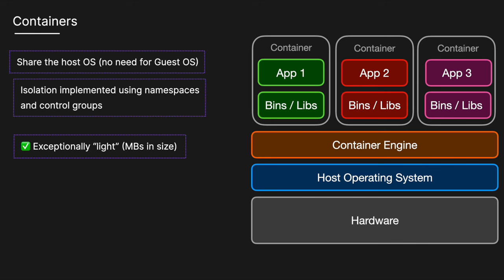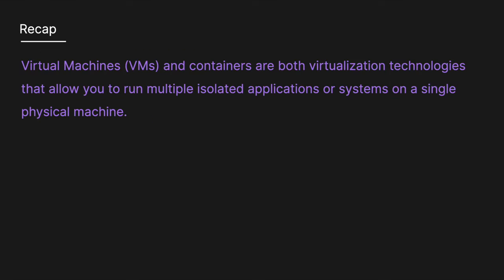However, one of the downsides of containers is the security. Because containers share the host operating system kernel, a security vulnerability in the kernel can potentially affect all containers running on the host. And so to recap,